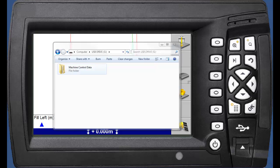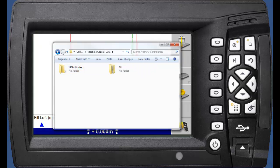Within the Machine Control Data folder we can have a number of folders. First of all the All folder. Any design that is copied to the All folder will upload to all controllers it is connected to.